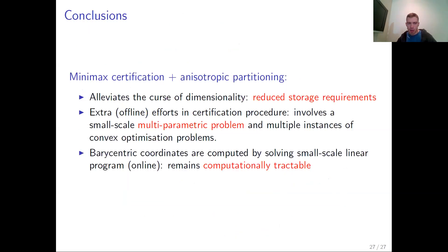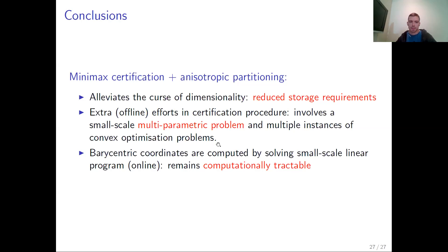Conclusions: by using minimax certification and anisotropic partitioning, you can alleviate the curse of dimensionality often arising in approximate explicit MPC, resulting in reduced storage requirements. All extra computational efforts are in the certification procedure, which involves solving a small-scale multiparametric problem — not the large-scale one faced in explicit MPC — and multiple instances of convex optimization problems for computing delta. For the online stage, we use barycentric coordinates given by solving the small-scale linear optimization problem, which remains computationally tractable.